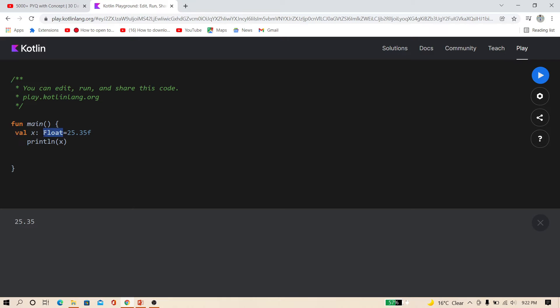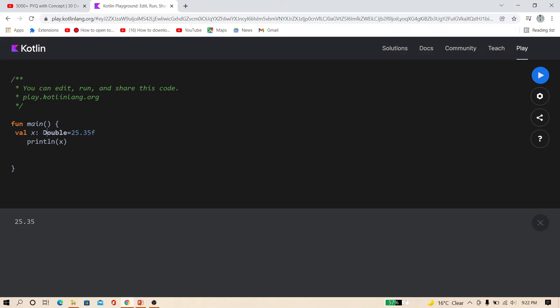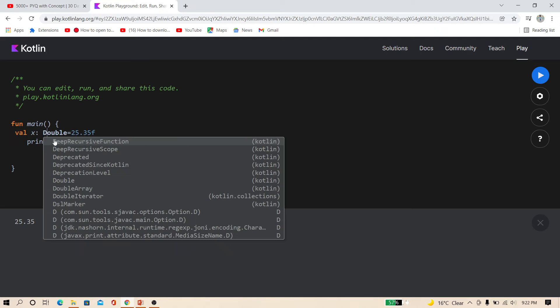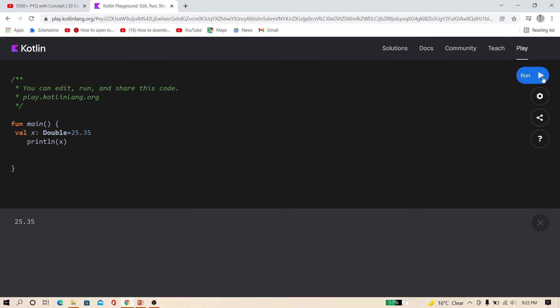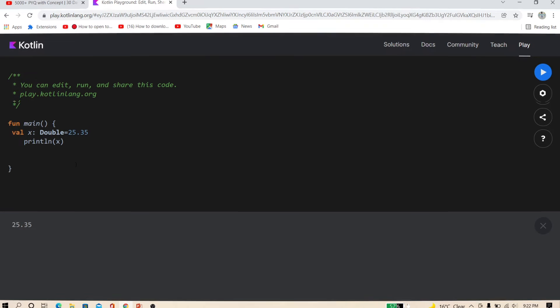And here also you can use double. You have to type D in capital. Just remove this F and now print. So it's a double type.